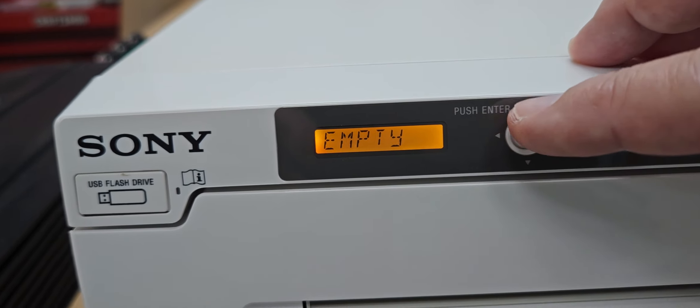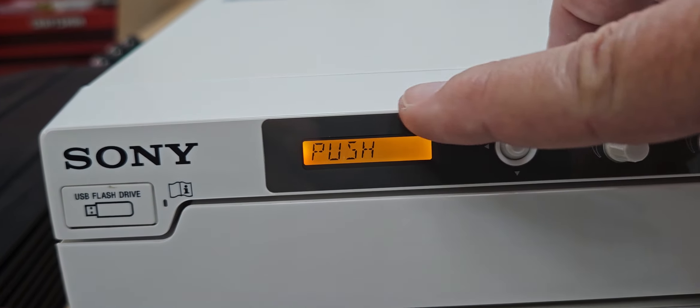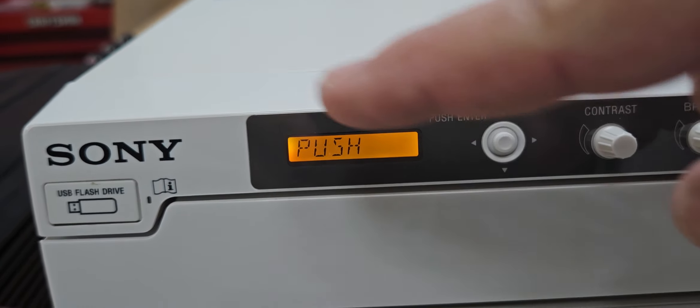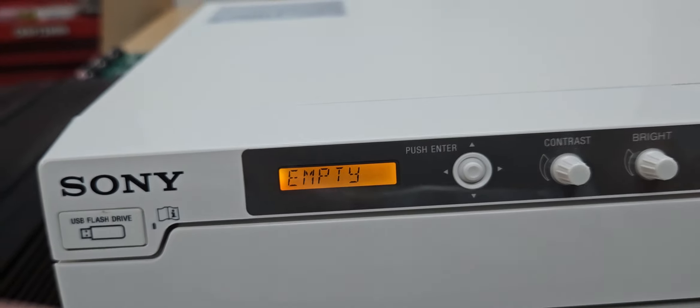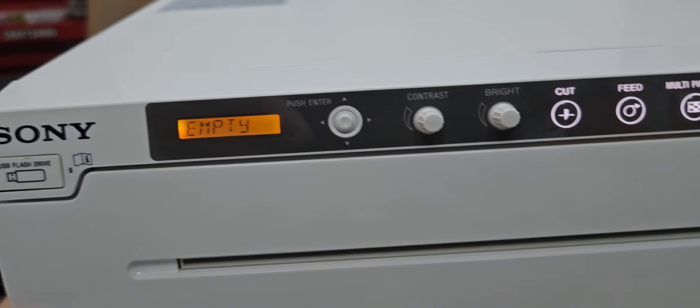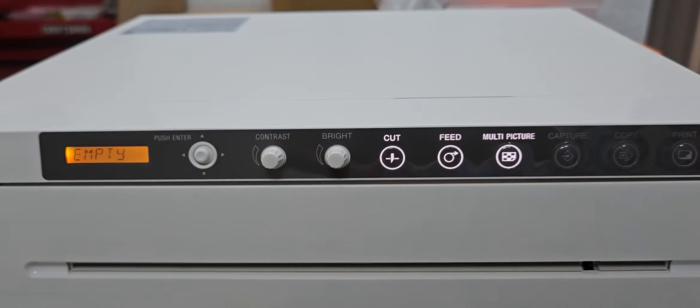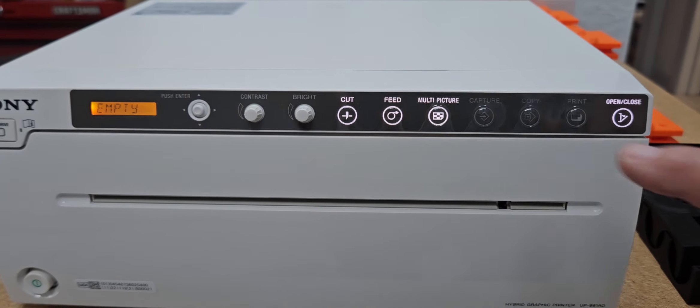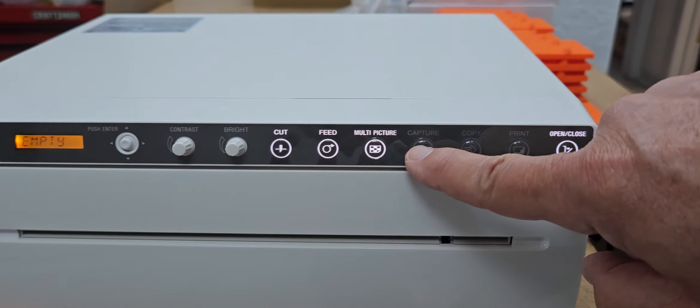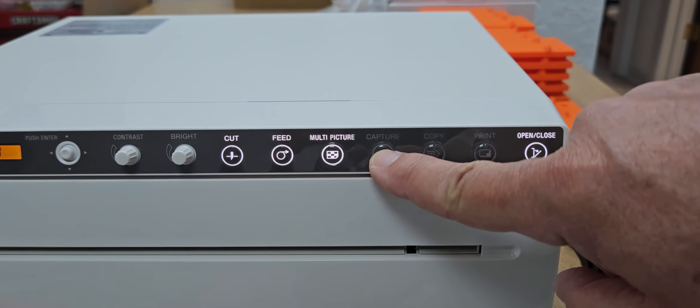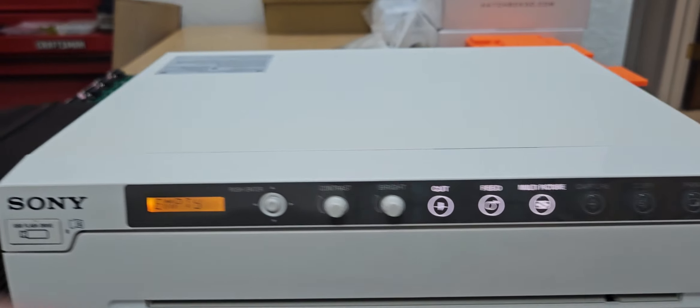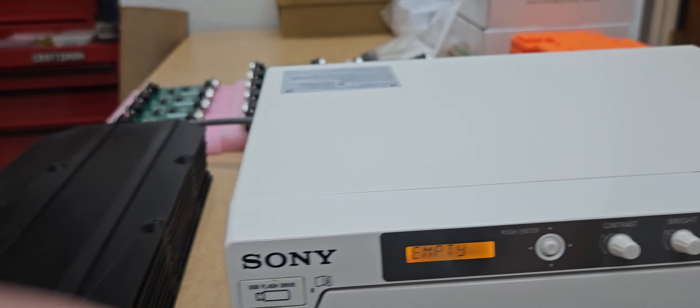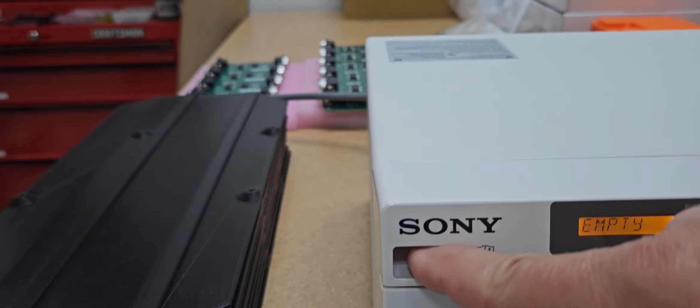When you're done, whenever you have video applied during your exam, all you have to do is push this button and it will store the image to the USB that you plug into here.